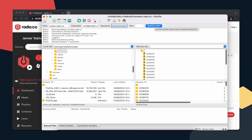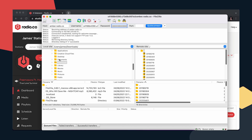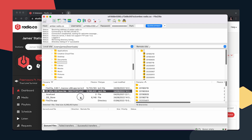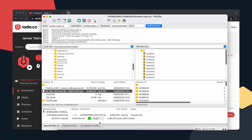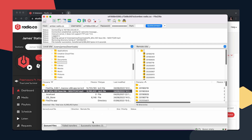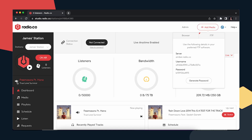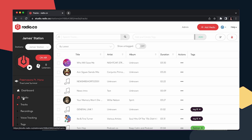That will connect you to the server via FTP. On the right-hand side you'll now see the remote server — your radio.co station — and on the left side, your own computer. Navigate on the left-hand side to find the file you'd like to upload. Mine's in the downloads folder. Select the file and simply drag and drop it onto the remote server. You'll see the percentage showing how much of the file has been transferred, and when complete, the file is fully transferred over.